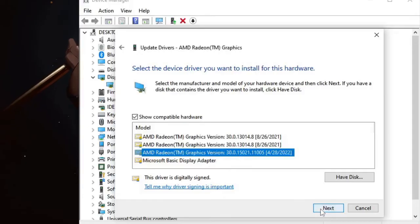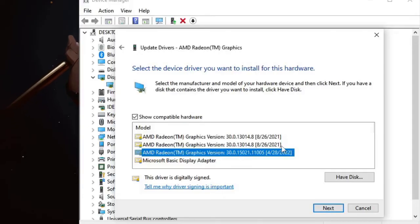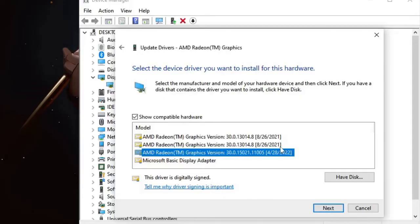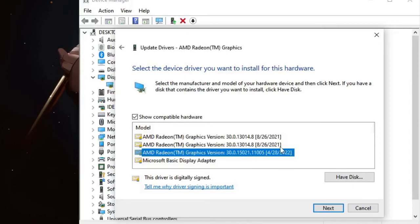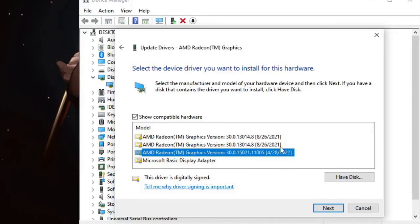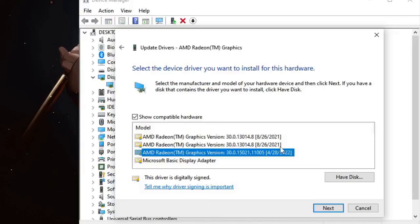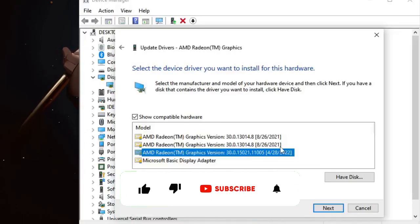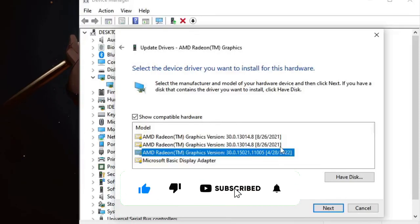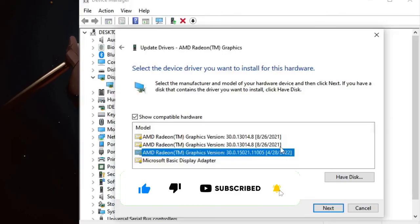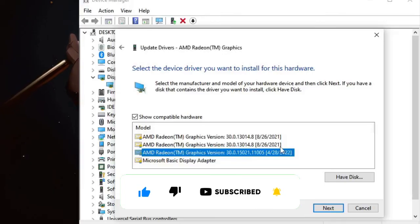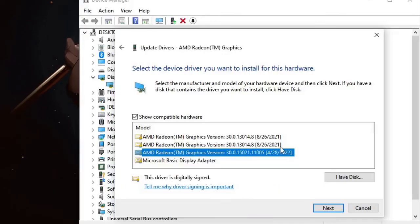So that's all for today. Hopefully this short video will help you understand how to roll back your AMD graphic driver. If you found this video helpful, please consider subscribing to the channel and liking the video. If you have any questions, let me know in the comment section. Till then, take care. Bye.